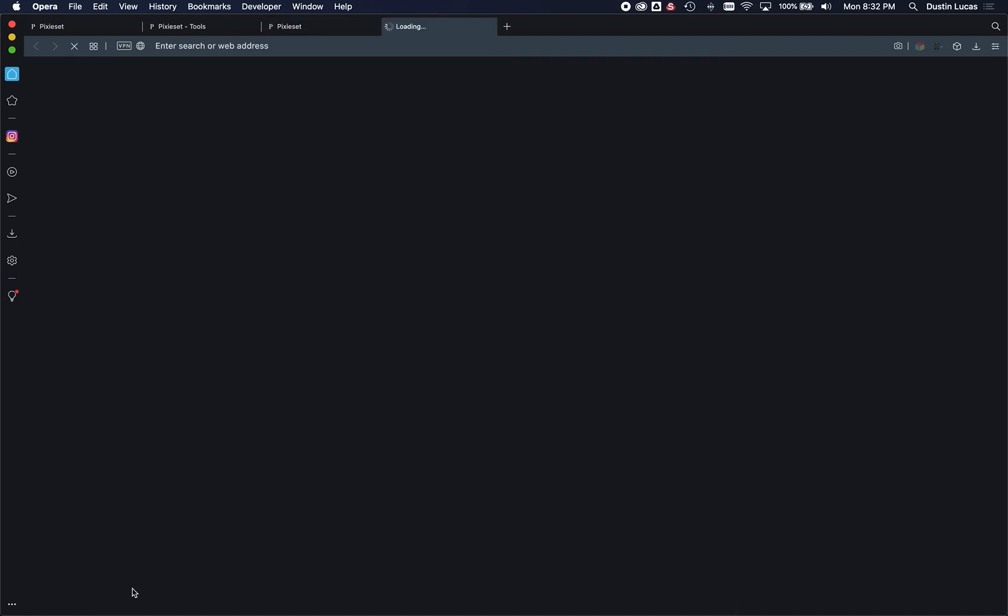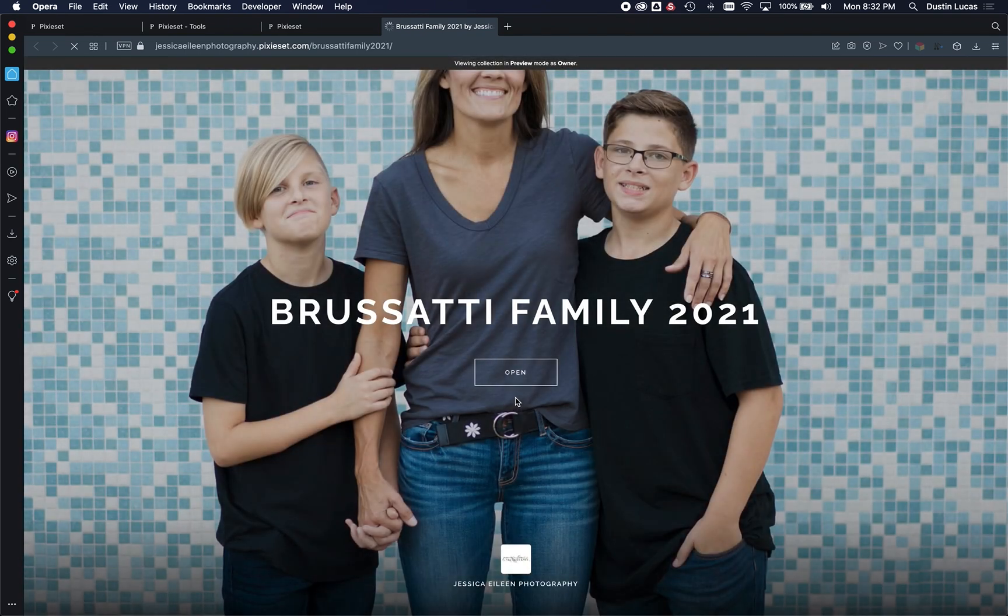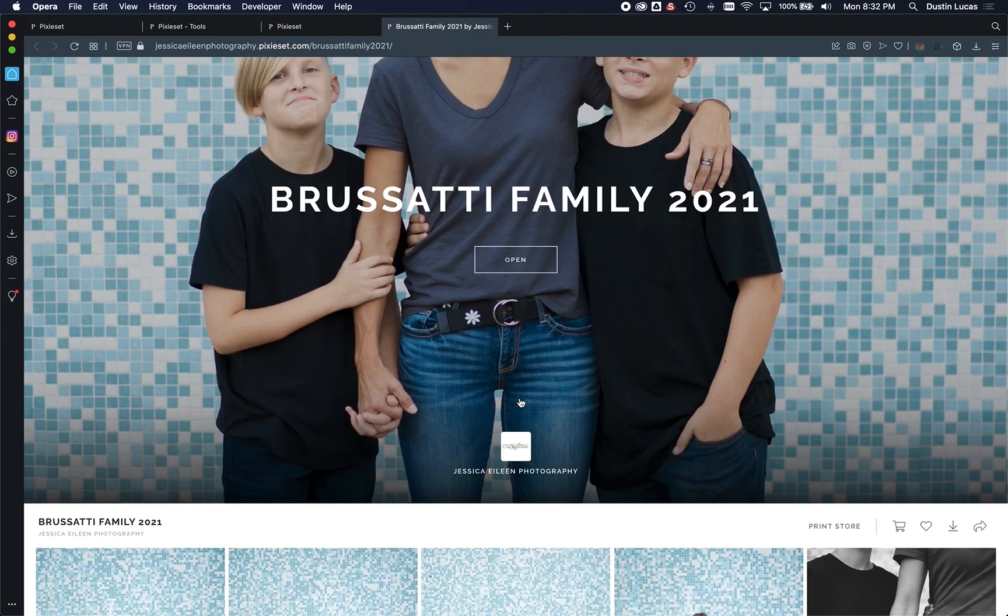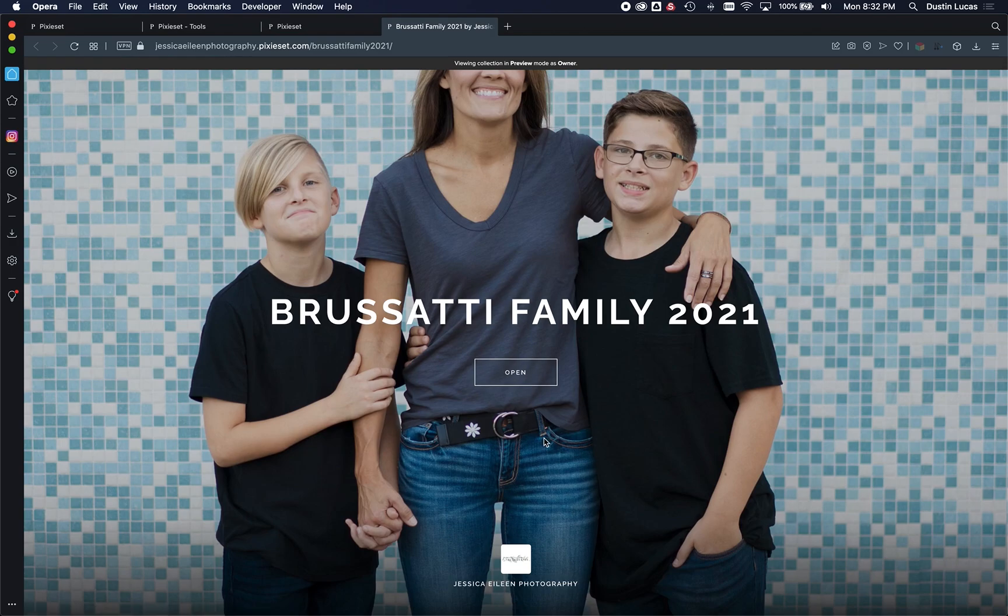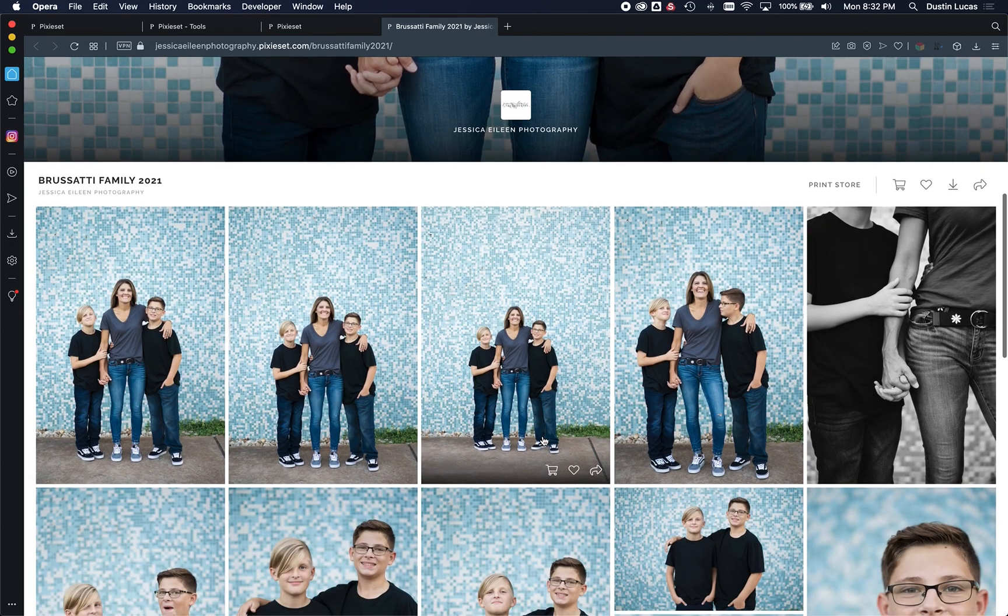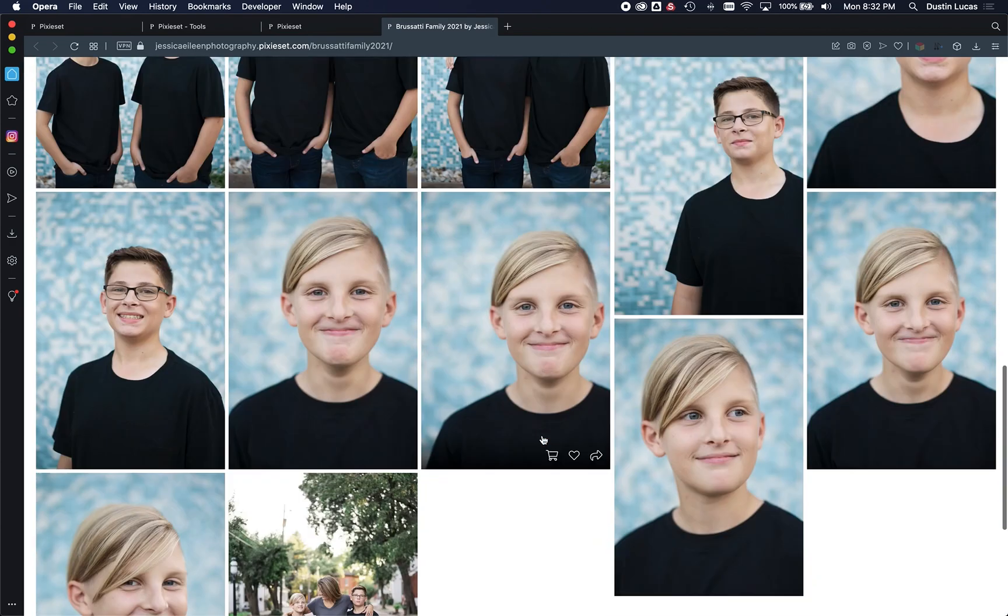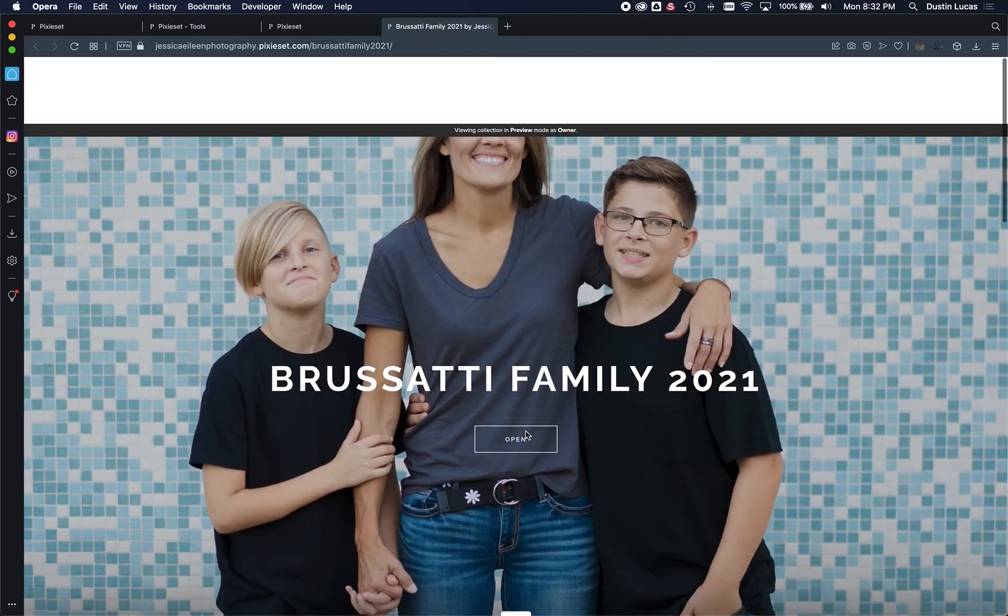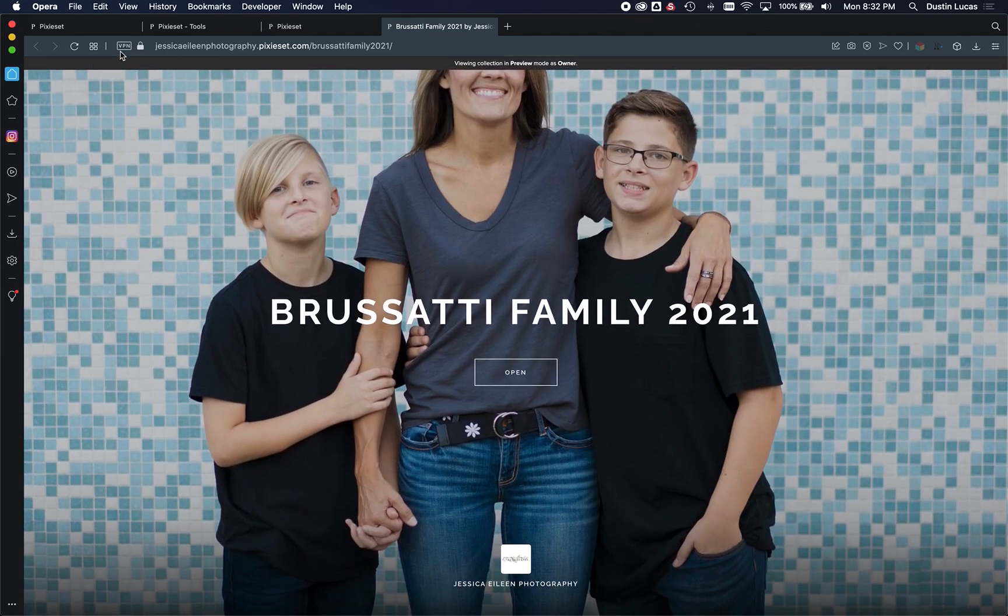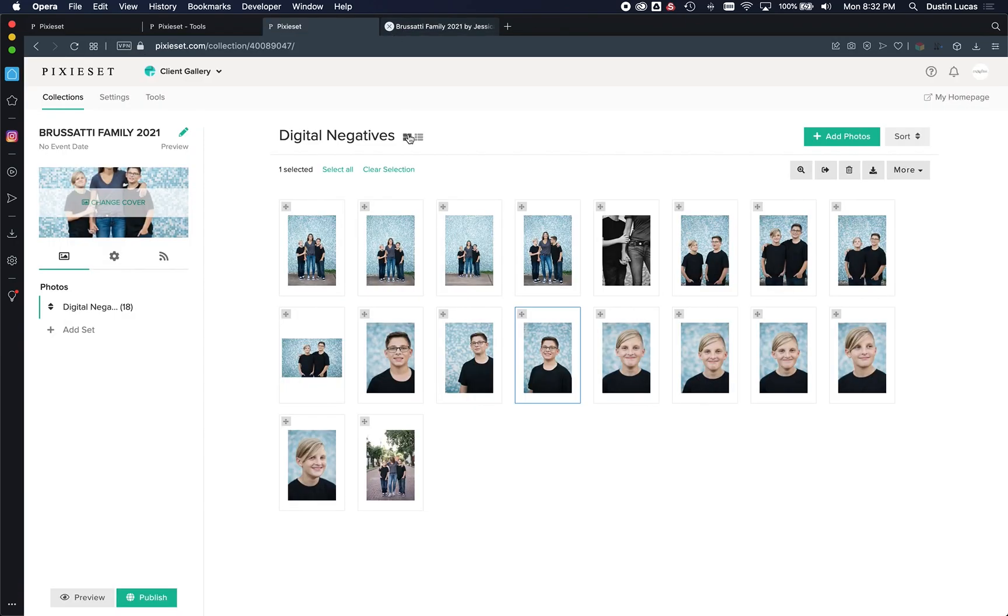So if we want to preview, we can already start to look at what our gallery looks like. It's already starting to populate those images, so publish services directly from Lightroom. I mean, it doesn't get any simpler than that.